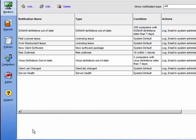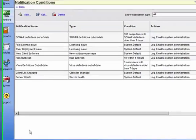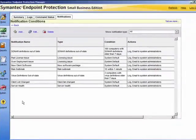Here we can see that the new notification is now listed. We can easily edit or delete it by choosing the tasks on the top line. You manage the notifications on the Monitors page, and you can use the homepage to determine the number of unacknowledged notifications that need your attention.